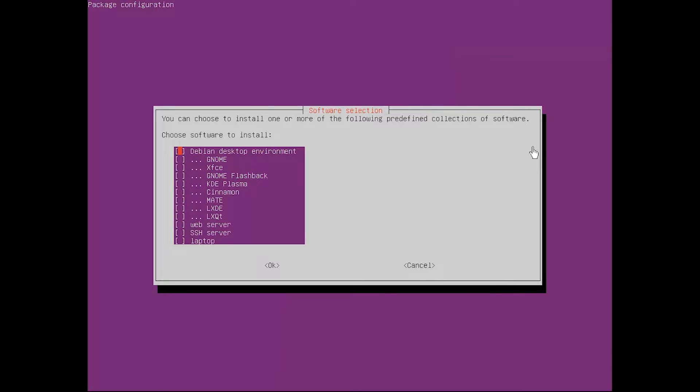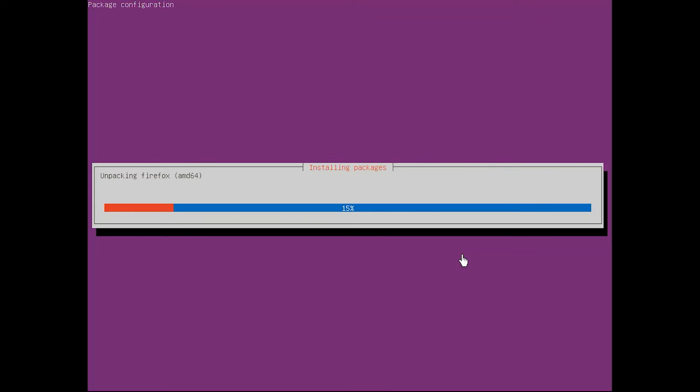A colorful interface with a list of various software will open. Use the arrow key to scroll down the list and find Ubuntu desktop or GNOME with other Ubuntu versions. Use the space key to select it, press tab to select OK at the bottom, then press enter. The system will install the software.